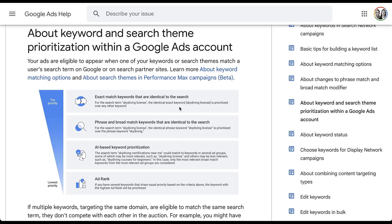So with that, I want to show you how you add search themes to your Performance Max campaigns. As of the recording of this video, we're in the transition phase from the existing 2023 interface to the new Google Ads UI that will be rolling out in December. If you don't have that and you're curious about how it works, or if you do have it and you just haven't figured it out, we have another video you can watch at the top of the screen right now. But let's start with the previous interface first.